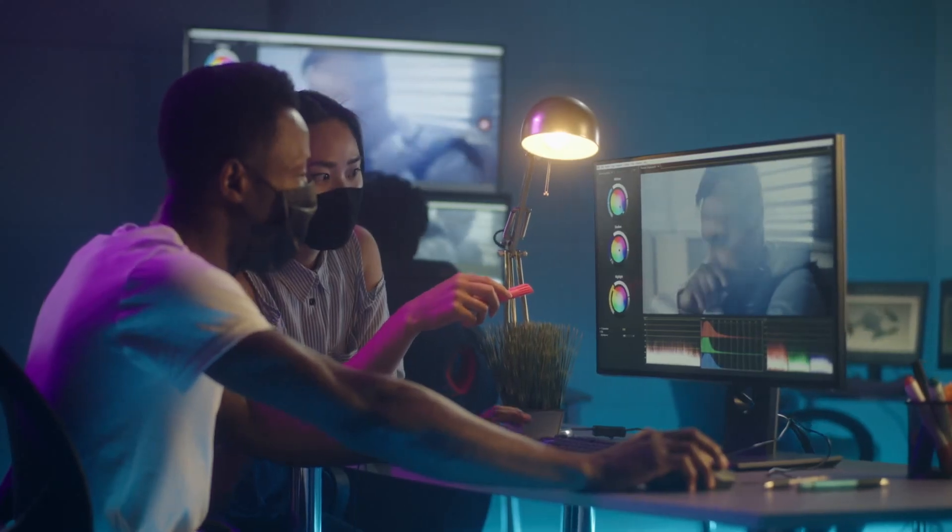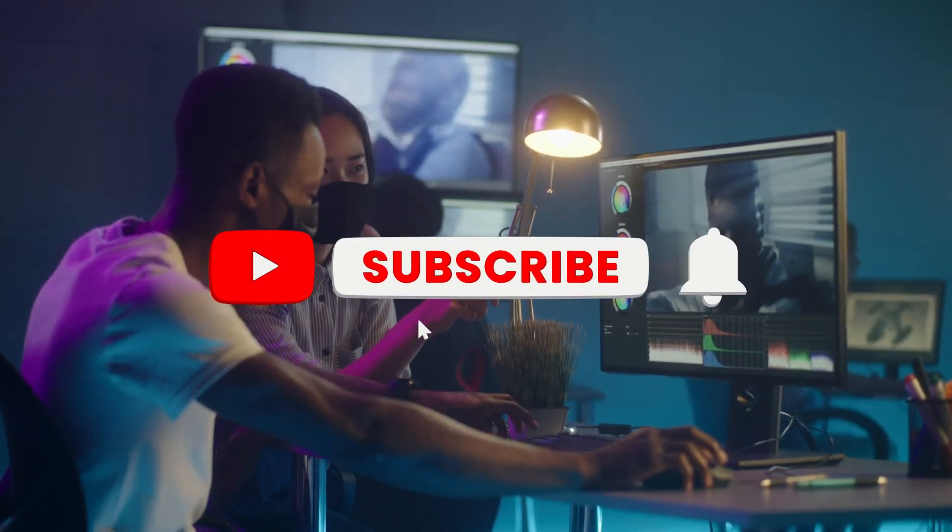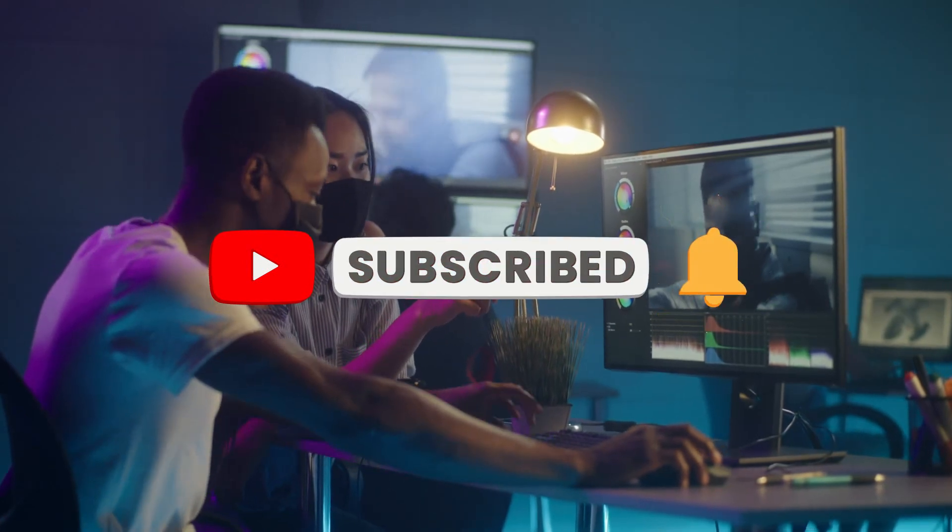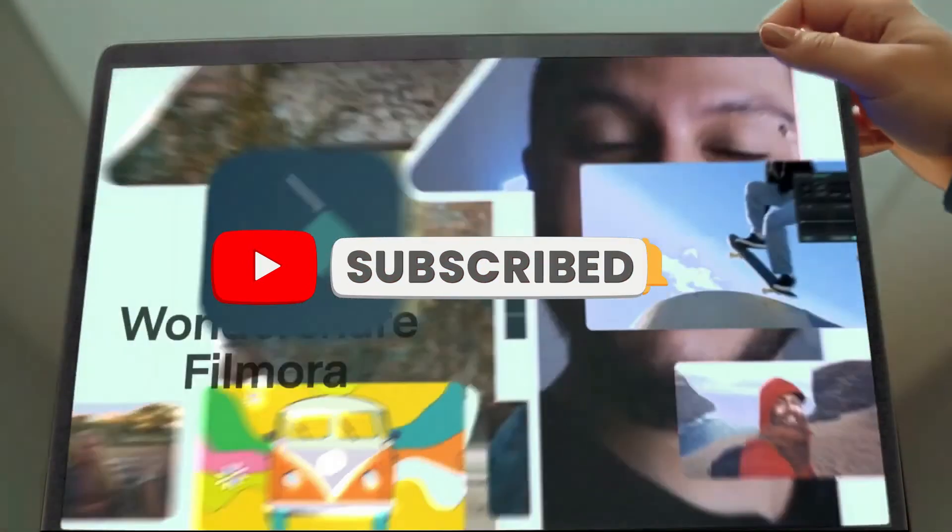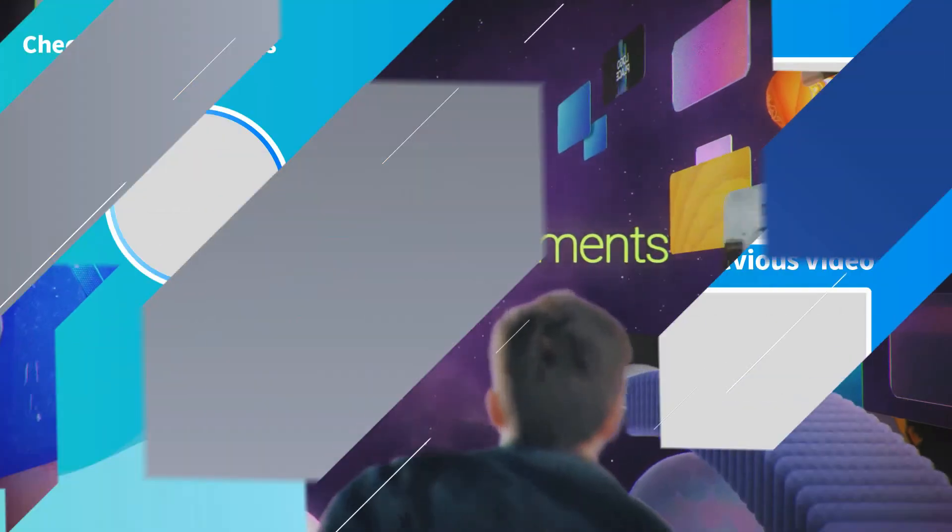That's it for this video guys. Again, make sure to like the video, subscribe to our channel and ring the notification bell. Also get your Filmora 11 today and subscribe to Elements Envato if you want to become a pro editor.